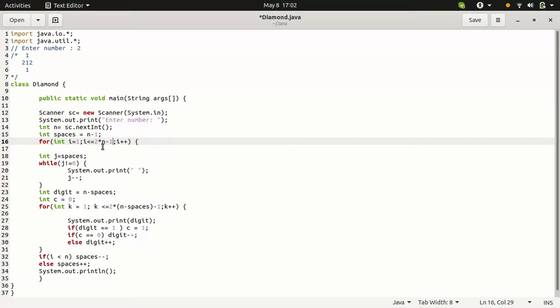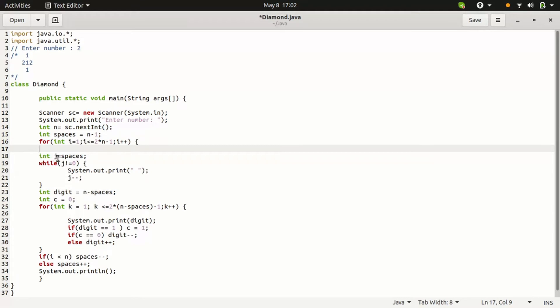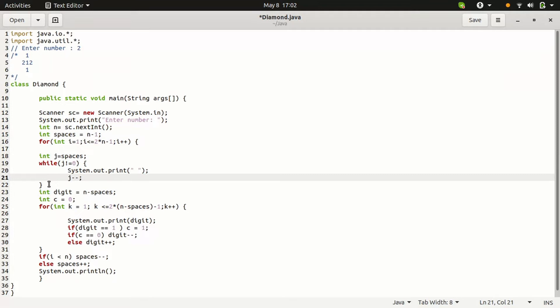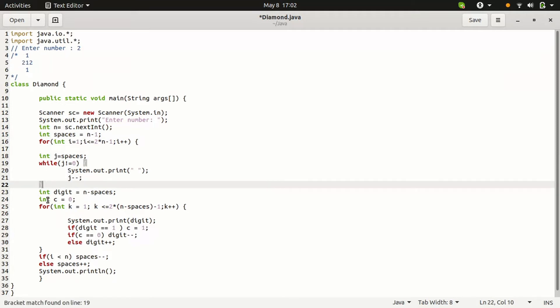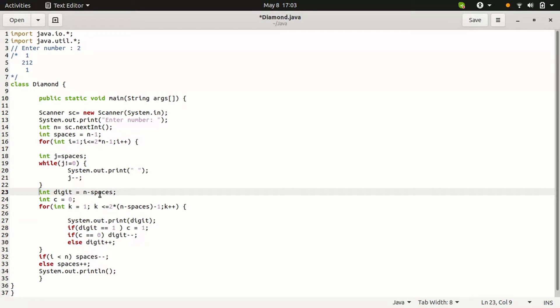Then next, the spaces is stored in j variable. Spaces, then j is 1, so 1 is printed. Then 1, then space will be printed, then come to the digits. The digit is equal to n minus spaces. N value is 2 minus spaces 1, so digit shows the 1.